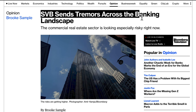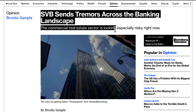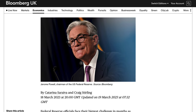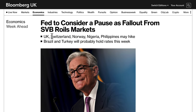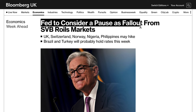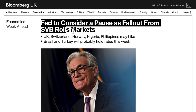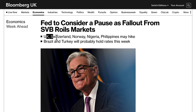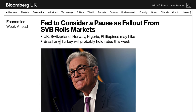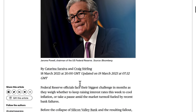The knock-on effect from SVB is being felt in all sectors. The Fed is considering a pause as the SVB fallout roils markets. The UK, Switzerland, Norway, Nigeria, and the Philippines may hike this week, while Turkey will probably hold rates.